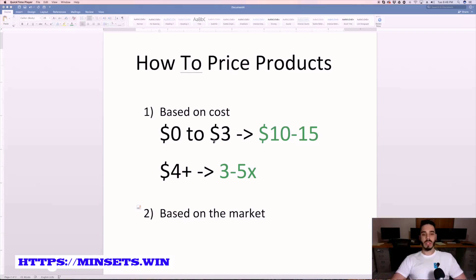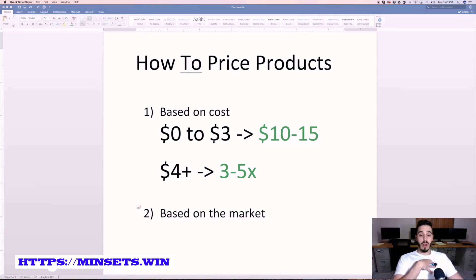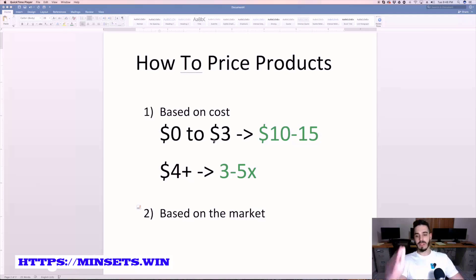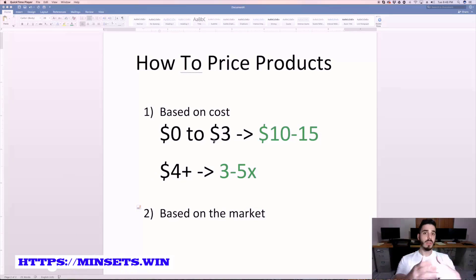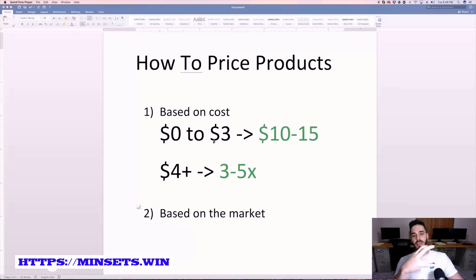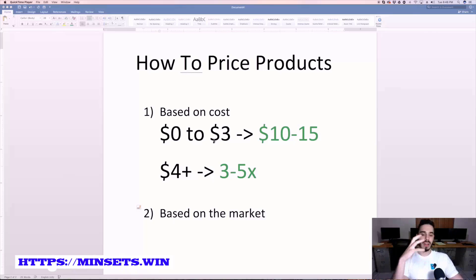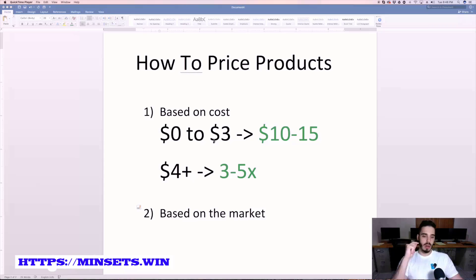The first one is basing the pricing of your items based on cost. For example, if your item costs from zero to three dollars from AliExpress, then I'll usually price these items from ten to fifteen dollars, depending on if the value is there. You have to look at that product from an outside perspective, as if you're someone going to buy it, and ask yourself: would I pay ten to fifteen dollars for this?